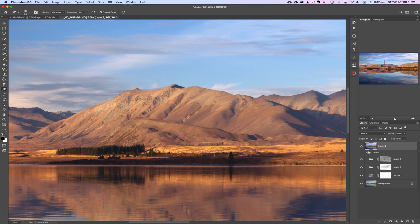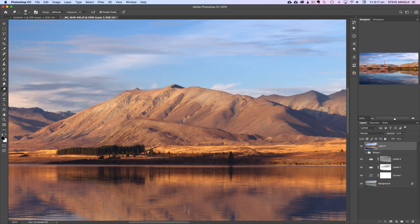And I'm just going to start brushing on some of the bright edges of these mountains in the background. I'm going quite quickly here, you might want to take a bit more time and be a bit more accurate with what you're doing with your images when you do this for real.